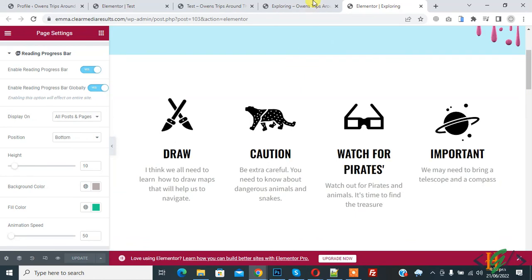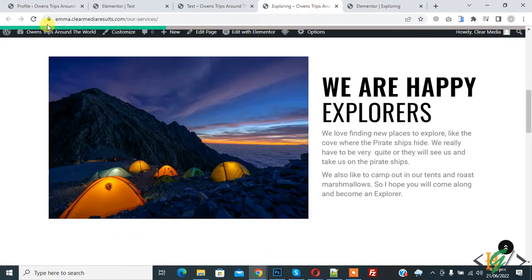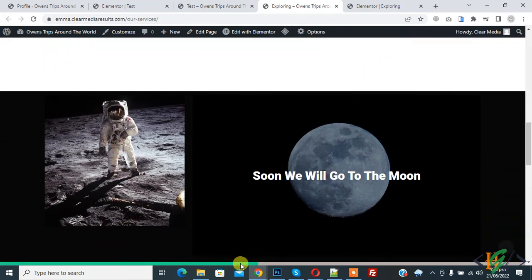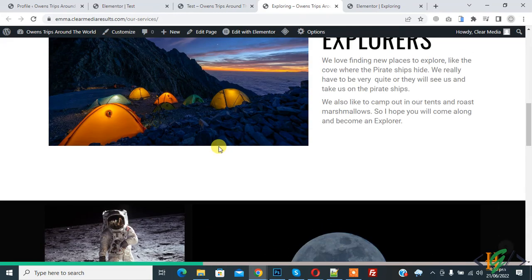And now go to page and refresh the page. And now you see on bottom progress bar so in this way you can enable reading progress bar in Elementor.